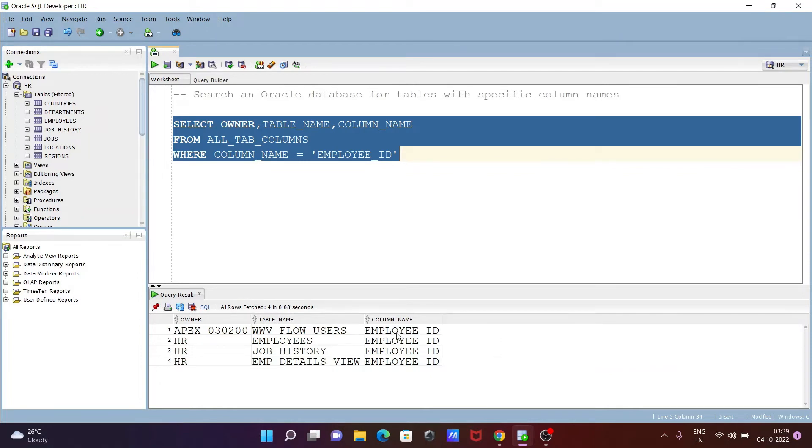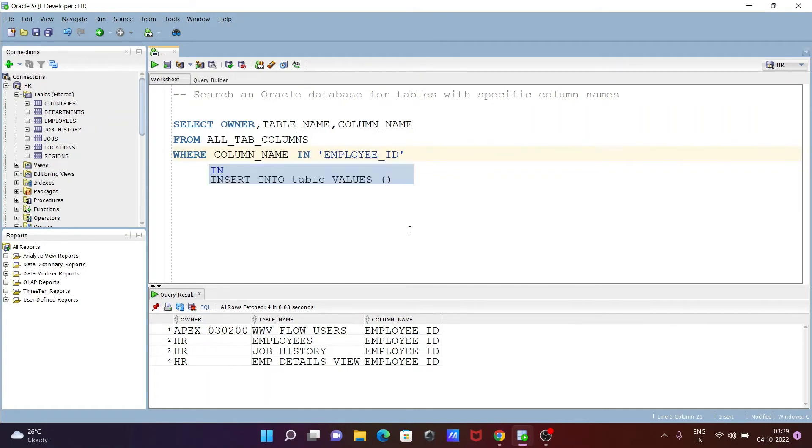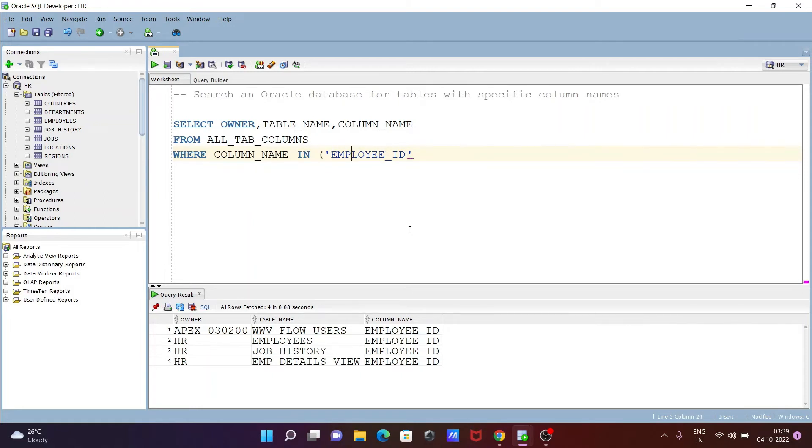To search with the help of table names, you can insert multiple columns. For this, we need to use the IN operator. EMPLOYEE_ID is already there, now let's give some others. Let's add SALARY.